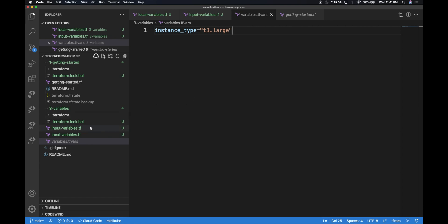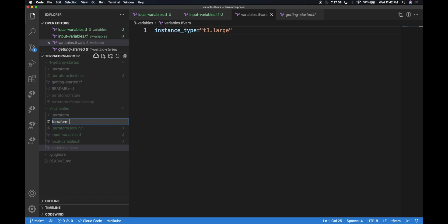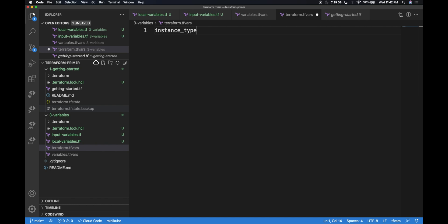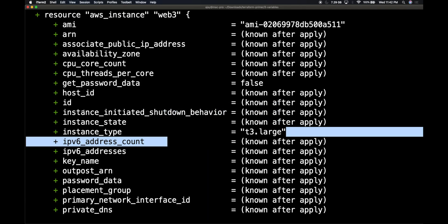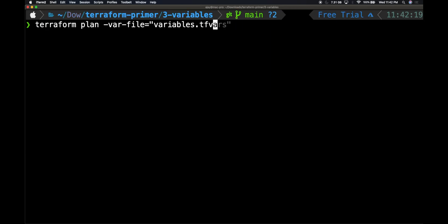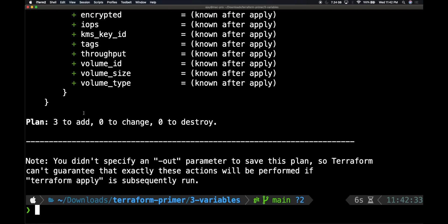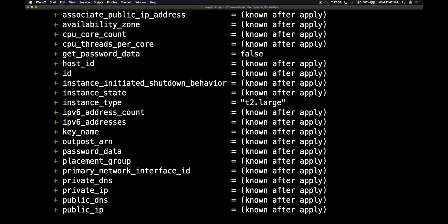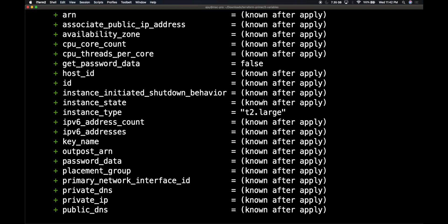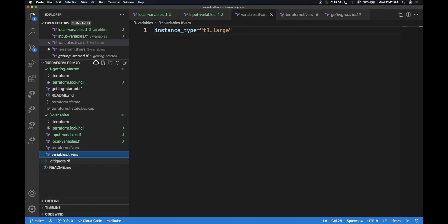For demonstration, let's create another file called terraform.tfvars. In this file, I'll add the same variable but with the value t2.large. This shows how you can use Terraform without providing a variable file — just run terraform plan, and the input variables are injected from the terraform.tfvars file automatically. See that t2.large got substituted. If you use a custom name like variables.tfvars, you need to provide it as a var-file argument; terraform.tfvars is picked up by default.